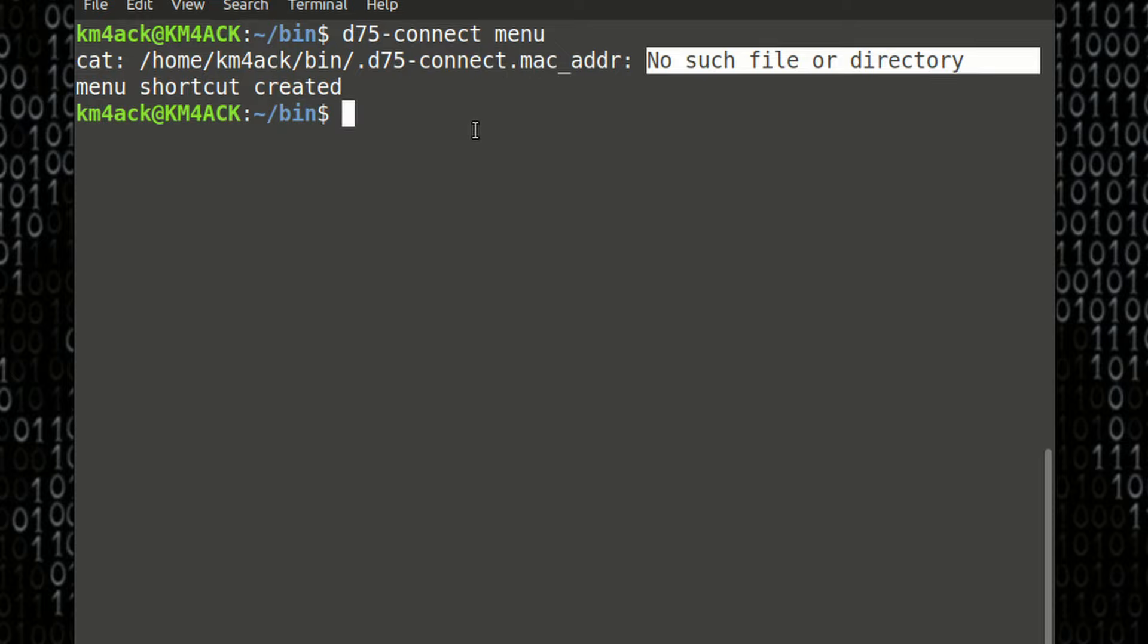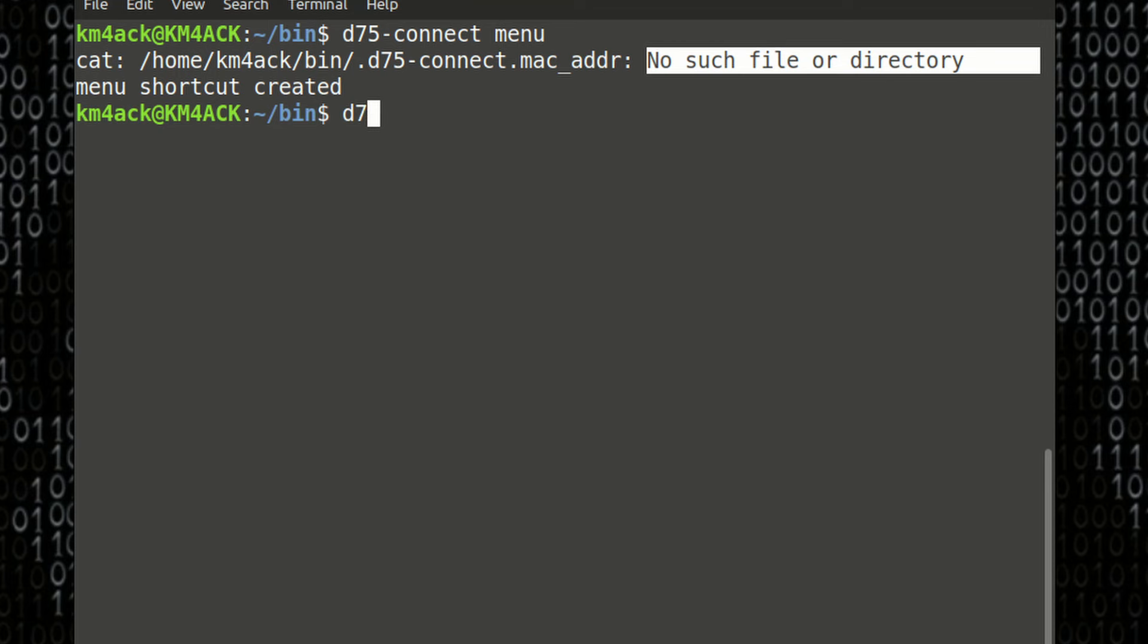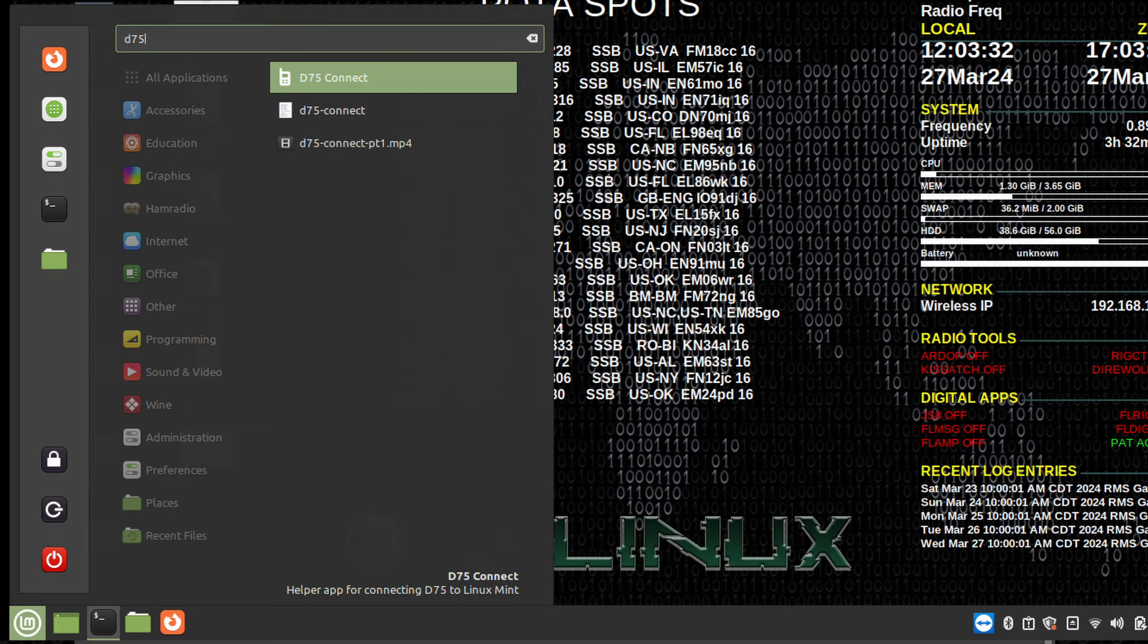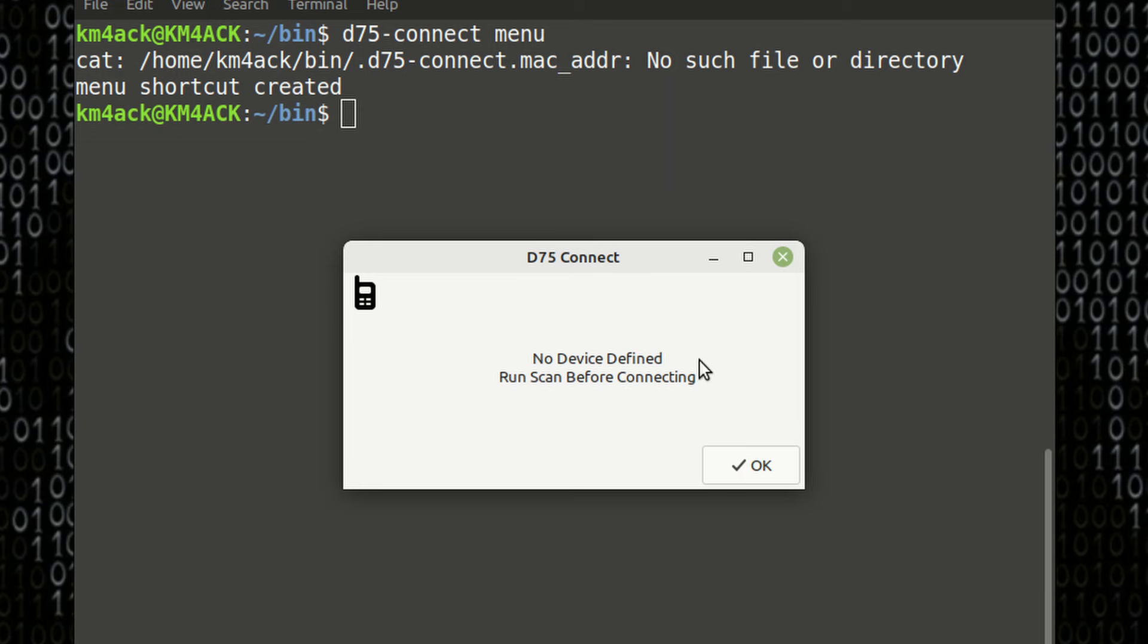Now, we can start the D75 connect script from the command line by just running D75 hyphen connect, or you can use the menu shortcut that we just created. So, I'm going to go ahead and use that menu shortcut item, and the first thing you're going to see is no device defined. Run scan before connecting.